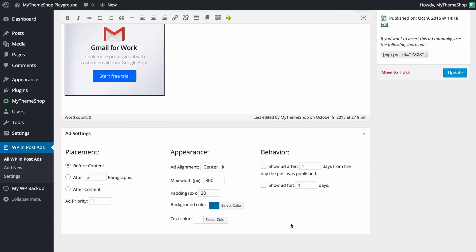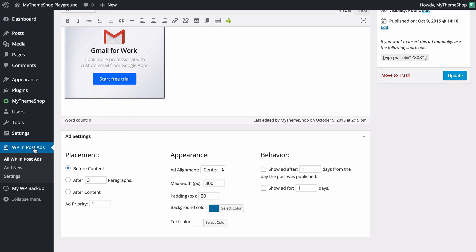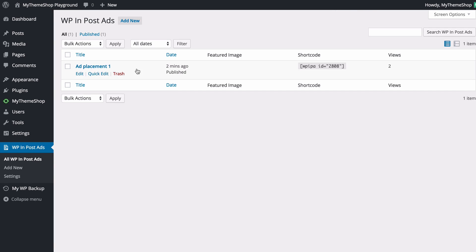You can of course change those settings to set things up however you want. Clicking on WPInpostAds again, we can see the published ad is displaying, along with the date it was published, the shortcode, and the view count. My impressions are at two so far, and this updates in real time — every time you refresh you can see how many views your advertisements have.